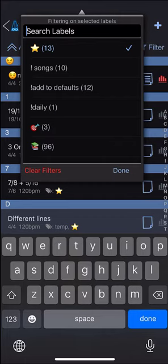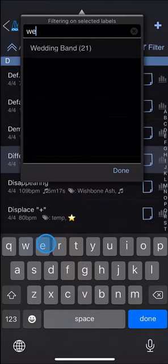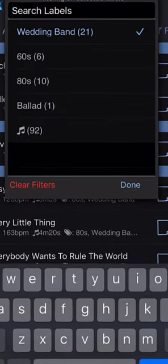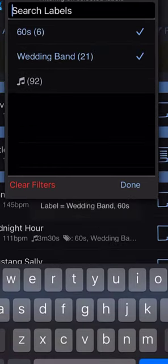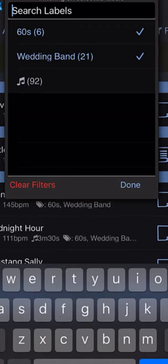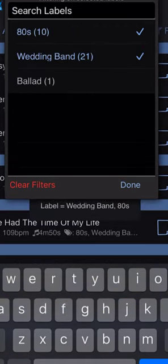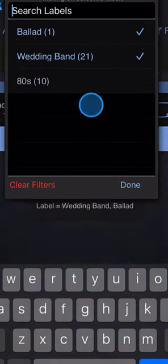This can be useful, for example, for categorizing songs in a band. Let's clear the filters and search for wedding band. And here you can see other labels which exist in this selection of wedding band presets. You can filter on just 60s songs or just 80s songs or just ballads.